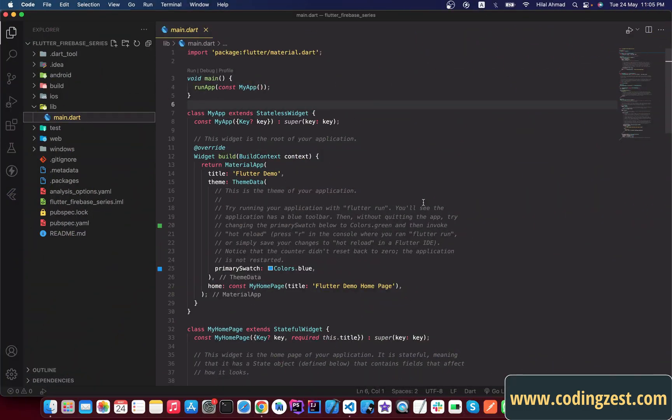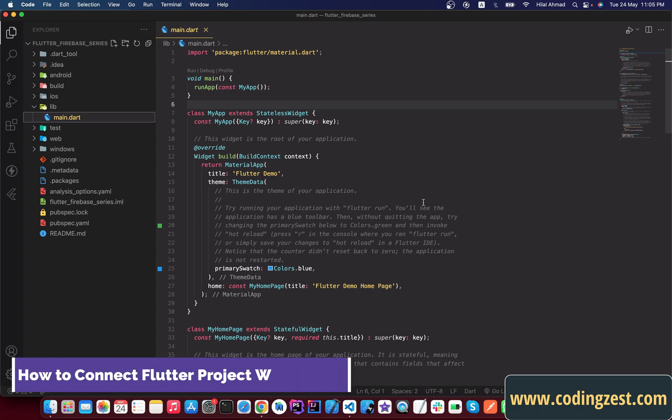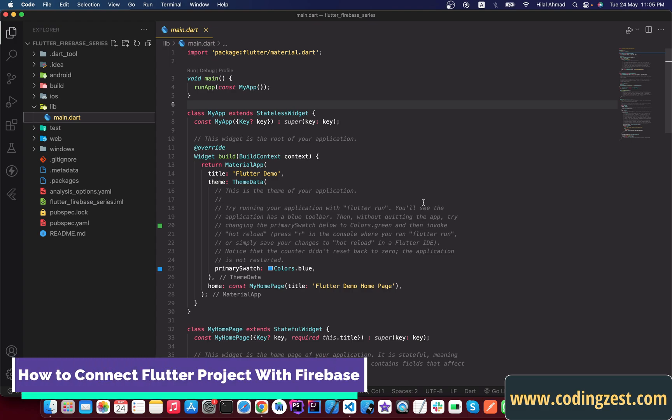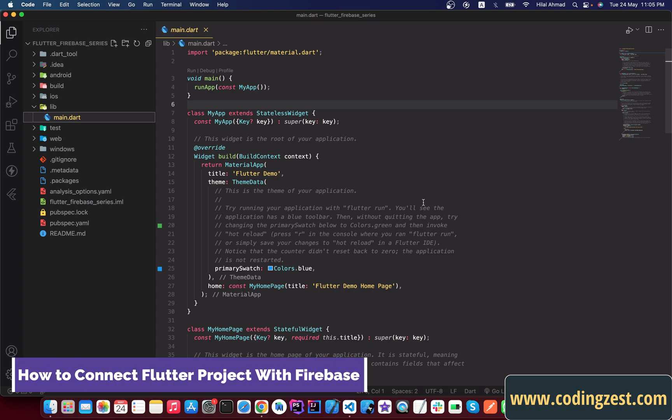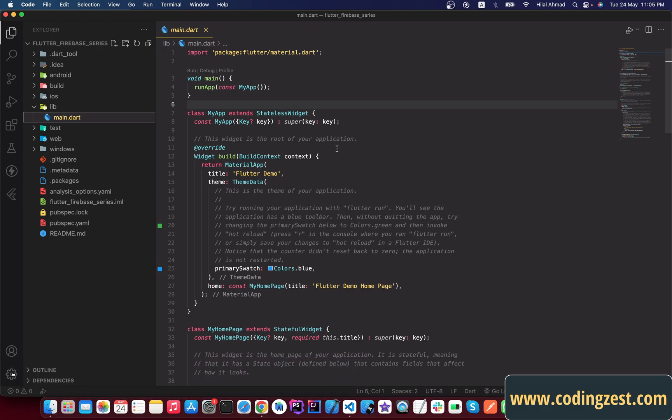Hi everyone and welcome to codingzest.com. In this Flutter tutorial I will show you how you can connect your Flutter application or Flutter project with Firebase. First of all you need to create a new Flutter project — as you can see here I have already created a new project.